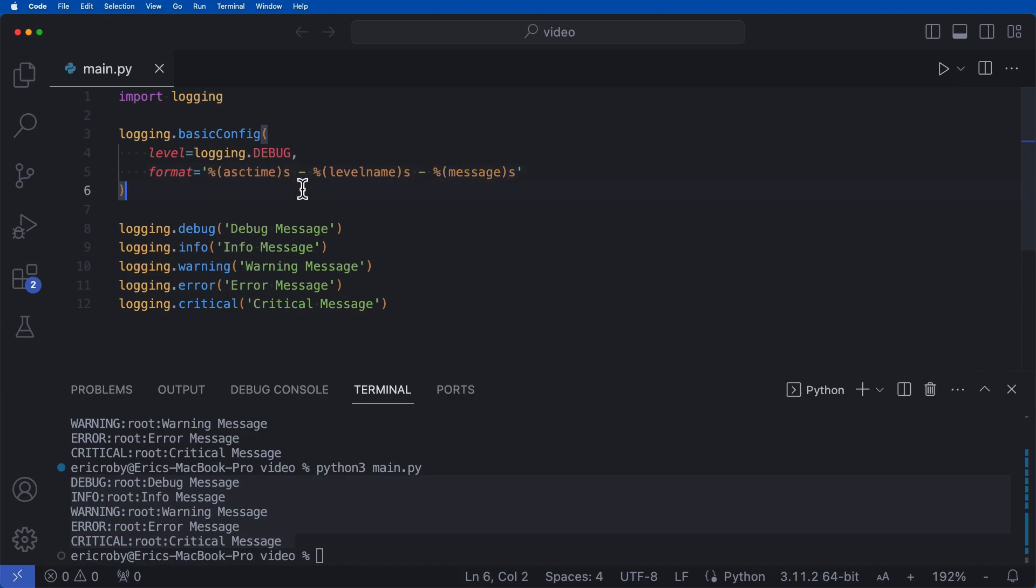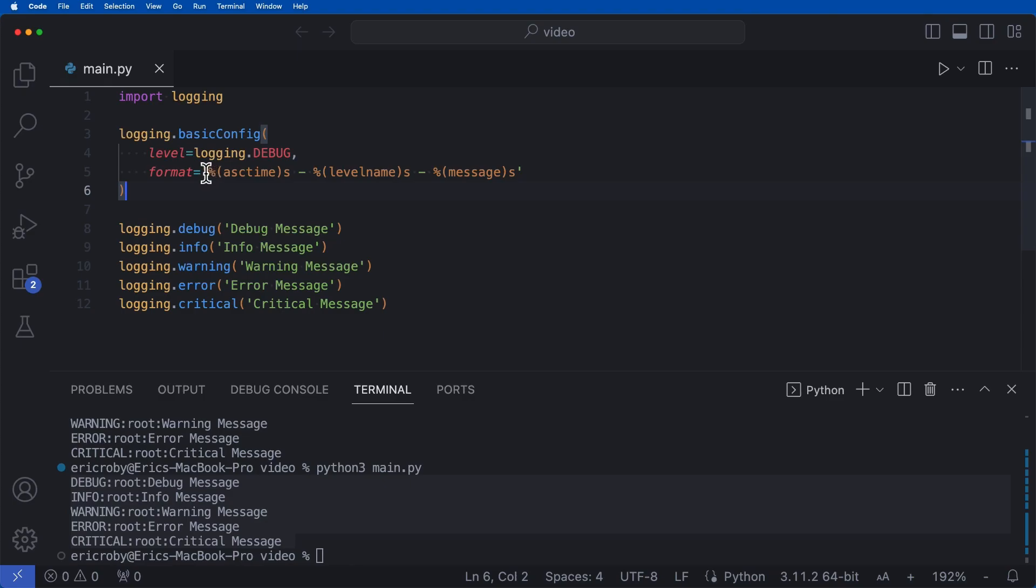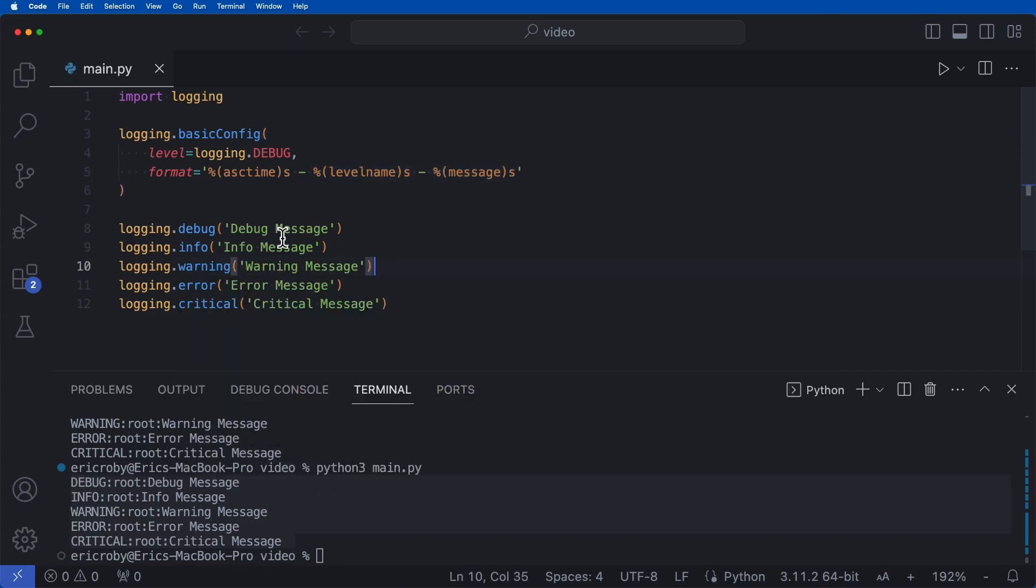And what this is really doing, this is saying print the timestamp. And then we're saying the level name, which is debug info warning error or critical. And then we're going to add the message. And that's the message that we are passing in with each kind of log that we're adding throughout our application.